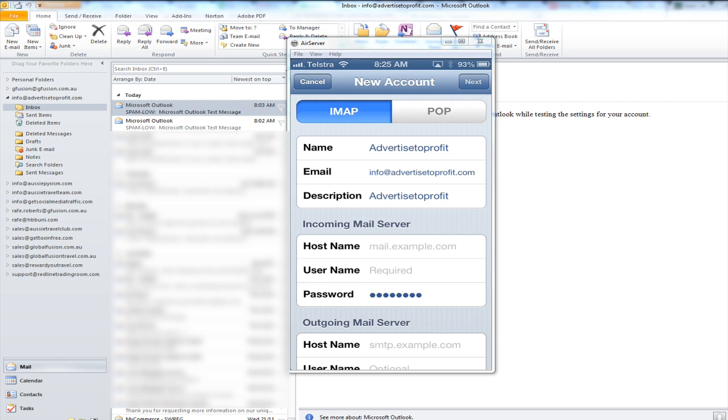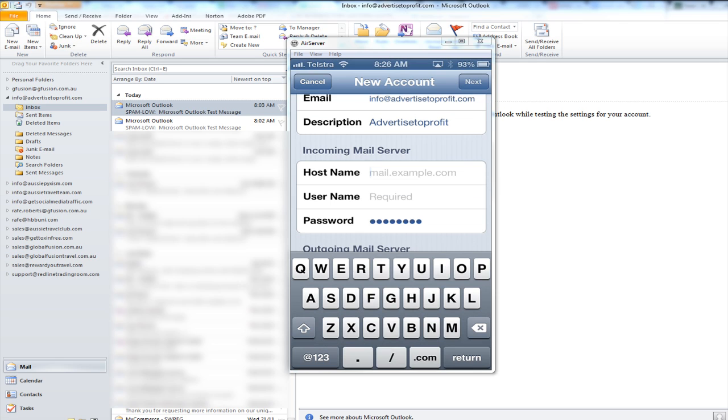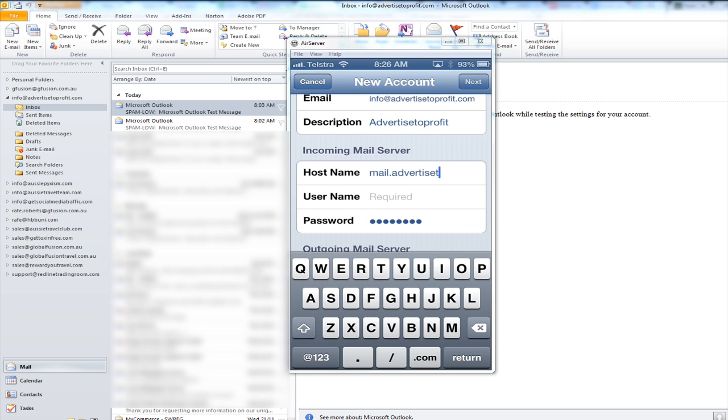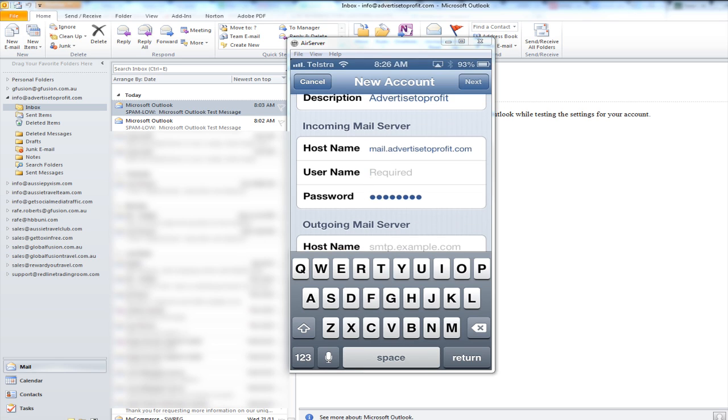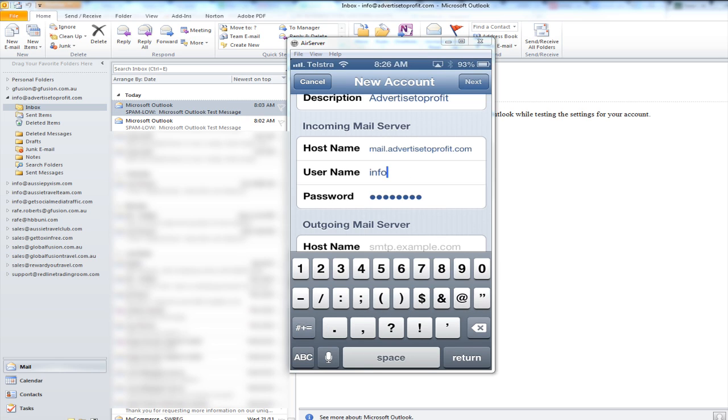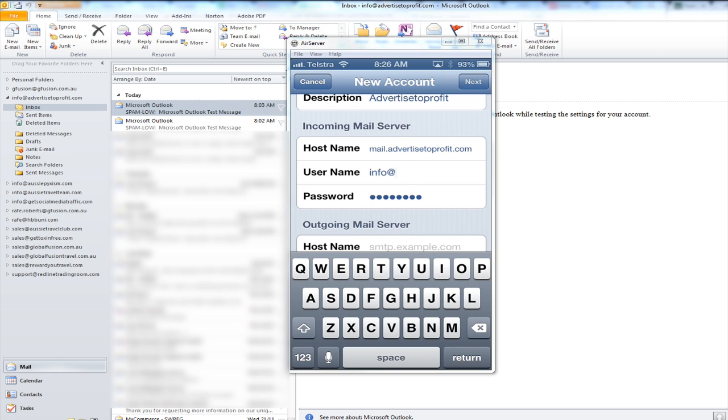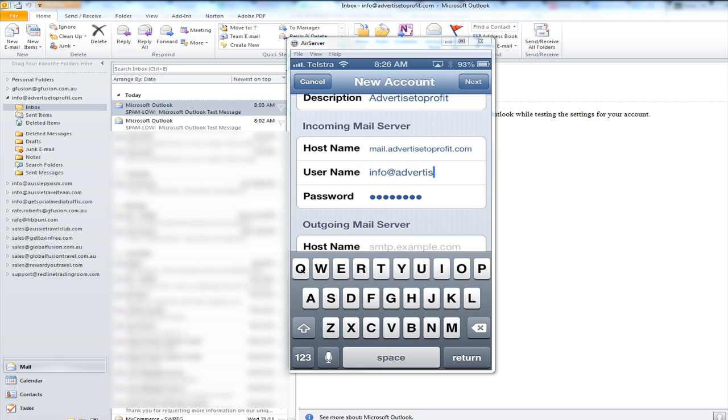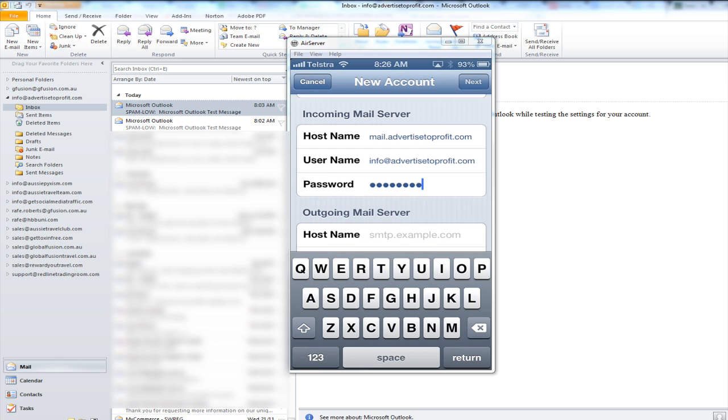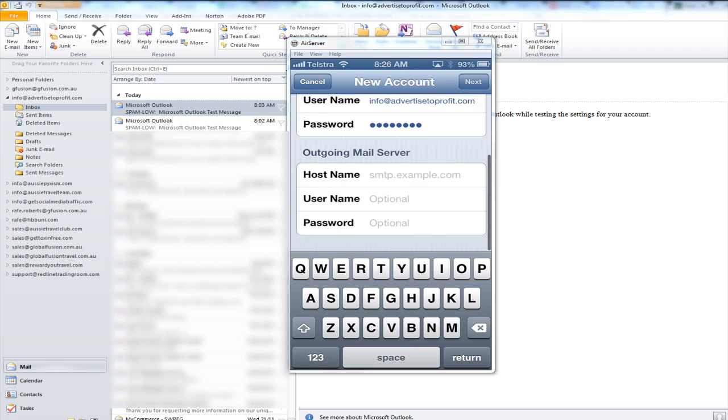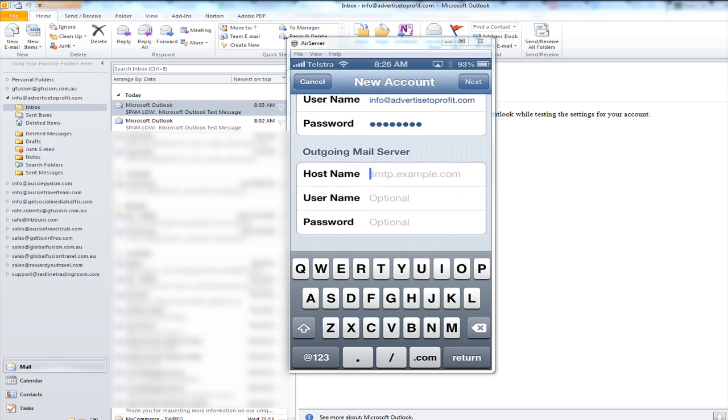Okay on the incoming mail server once again it's mail dot dot and then your domain name. Username is your full email address. Password it should have remembered from before if not re-enter it again.